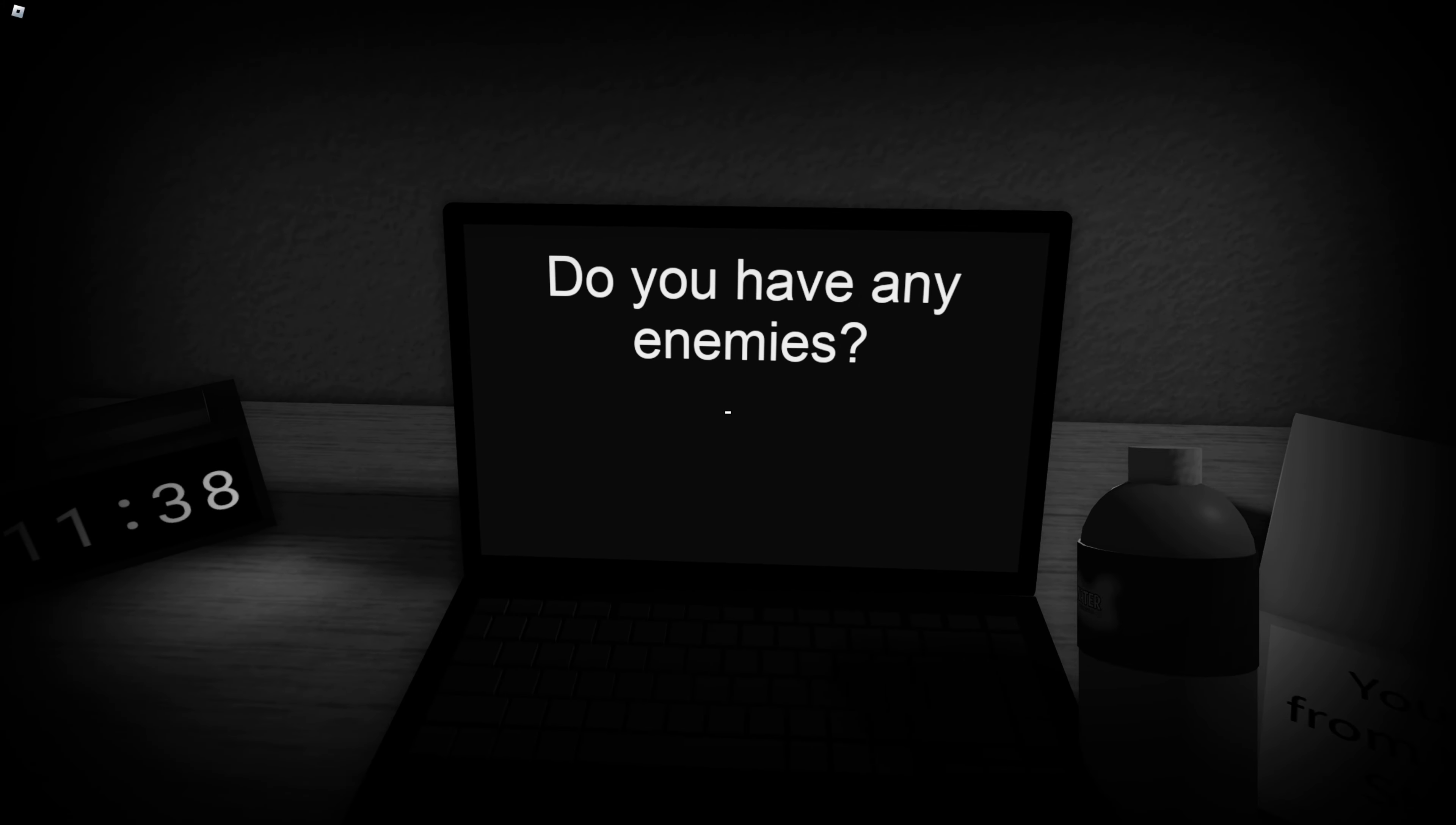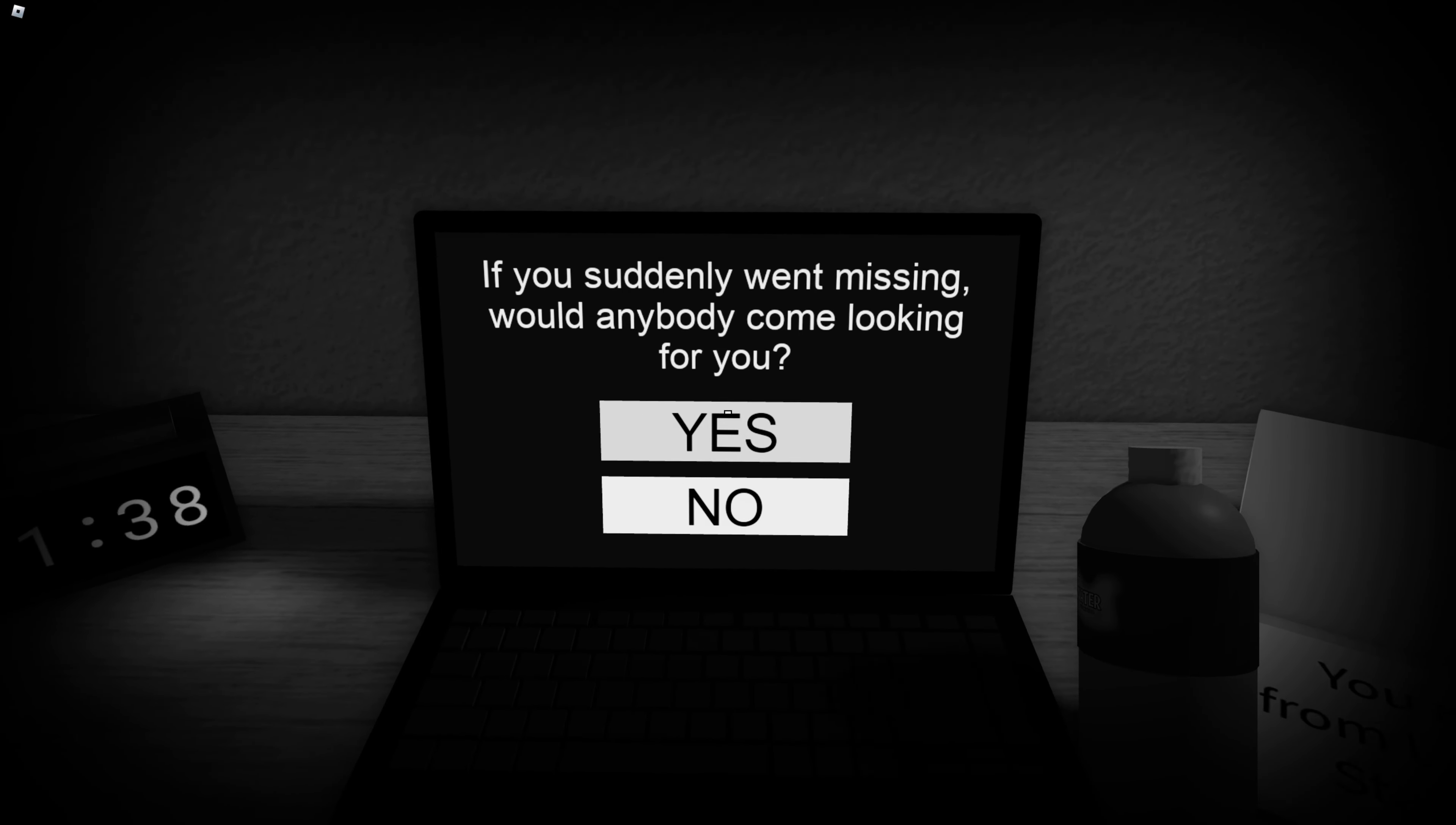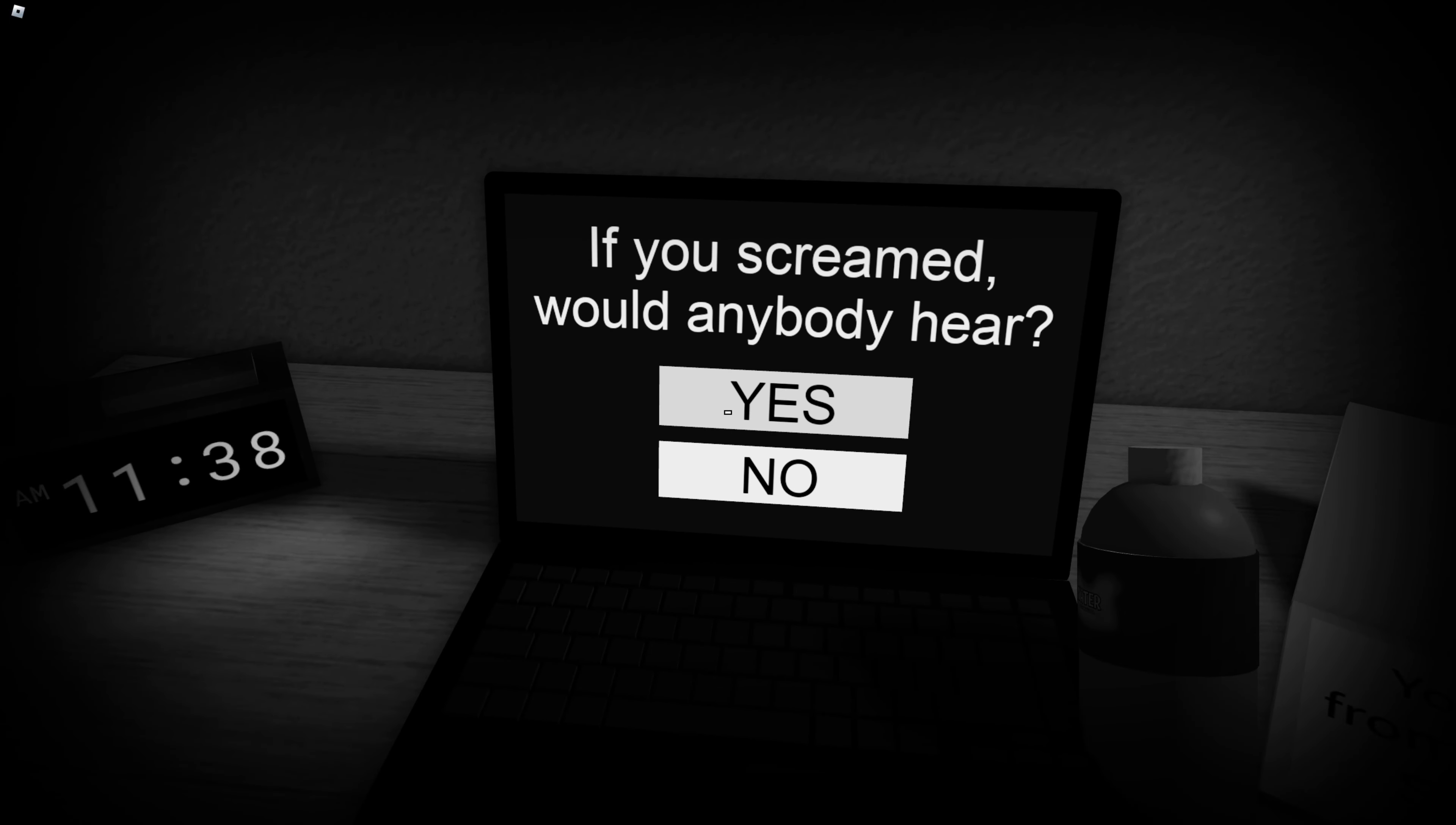You have any enemies. If you suddenly went missing, would anybody come looking for you? Yes. Are you alone? No. If you scream, would anybody hear? Actually, yes, my parents are downstairs. They would hear it.